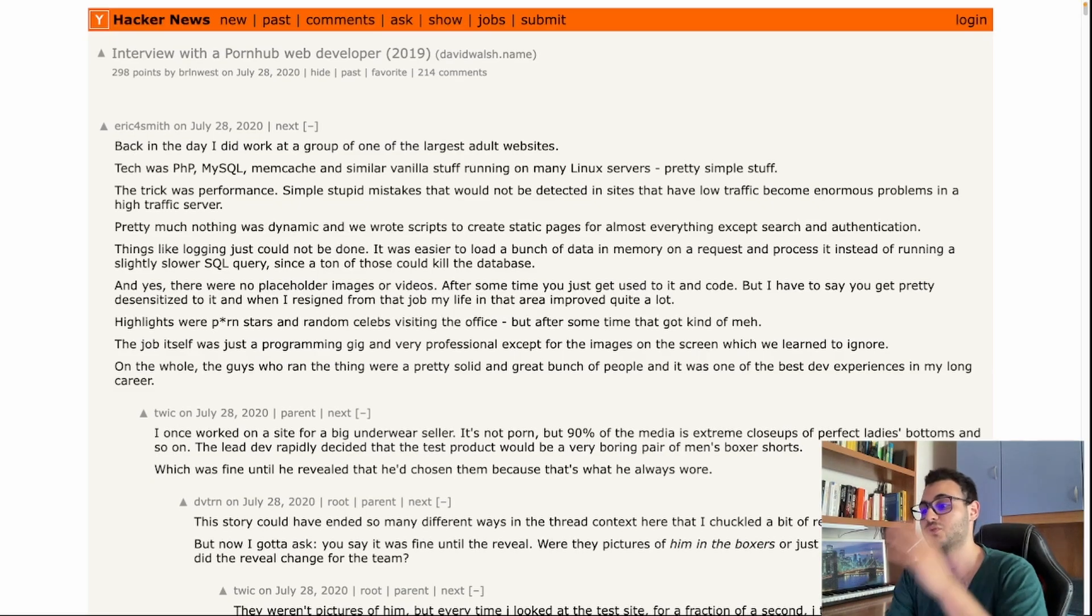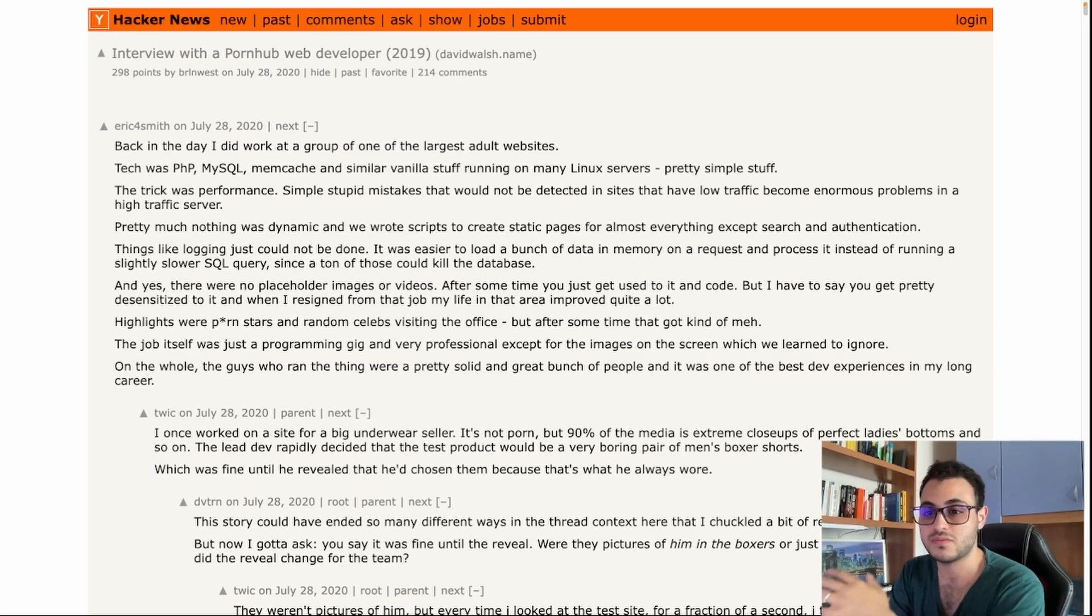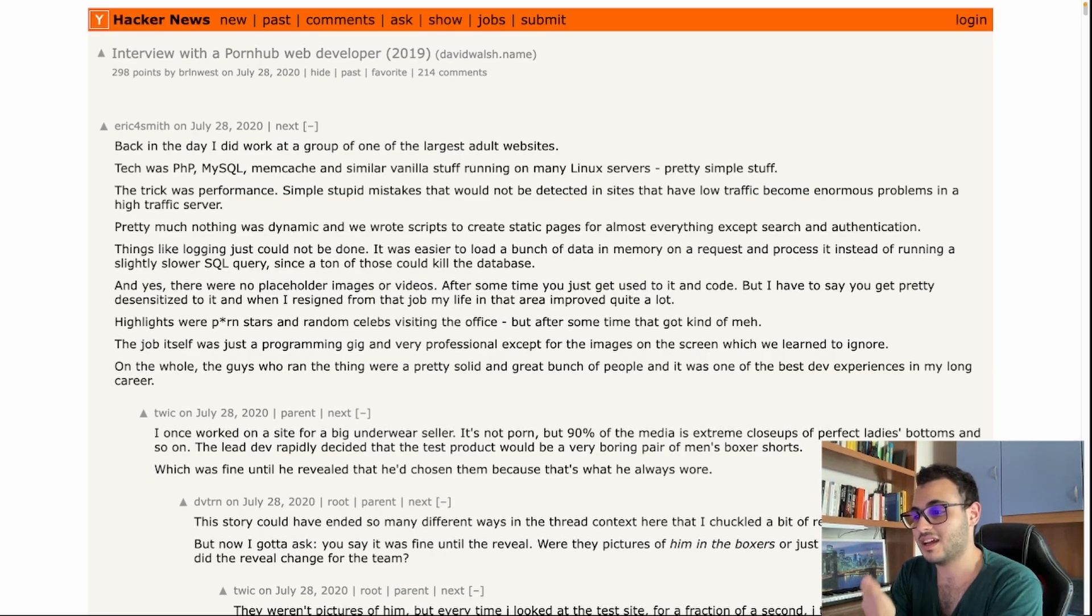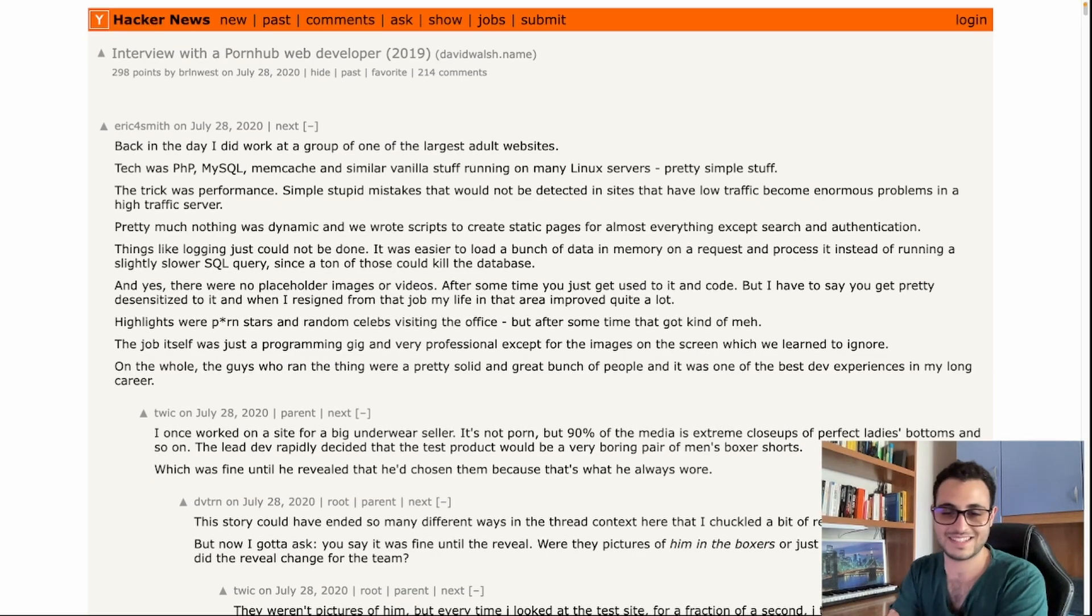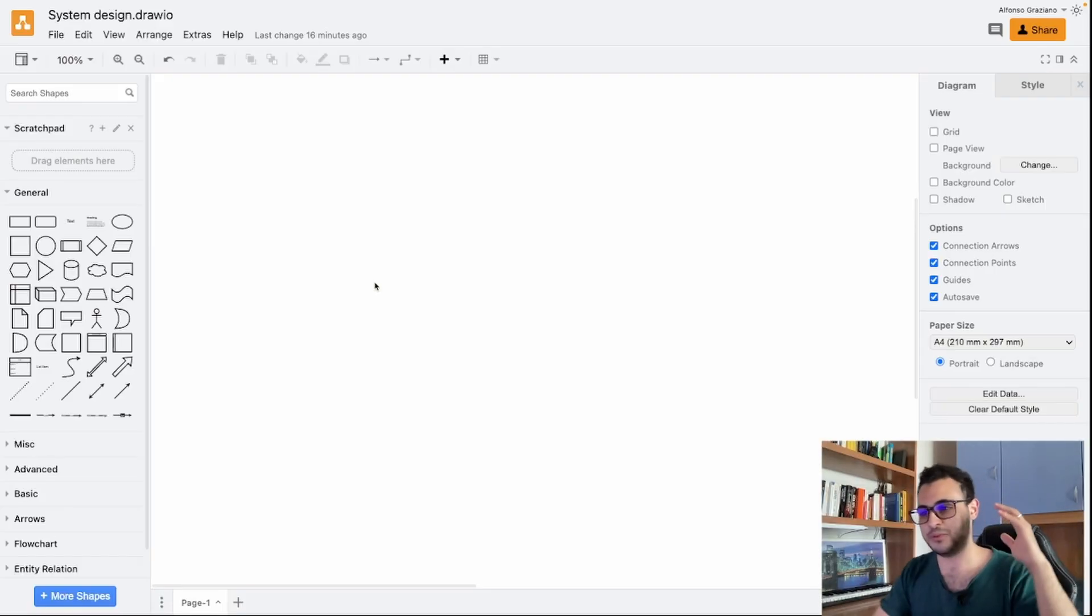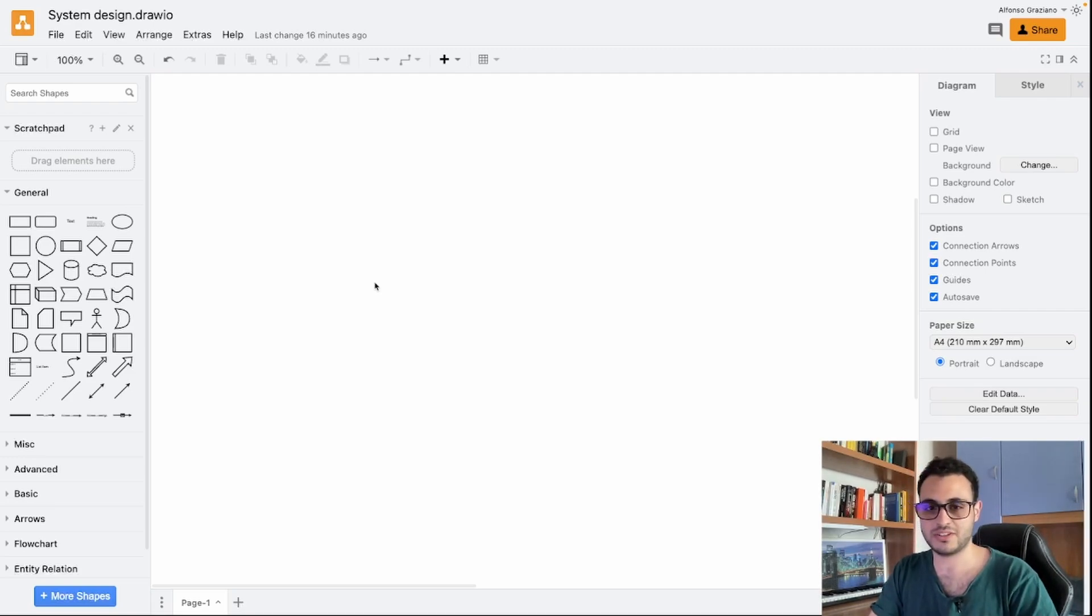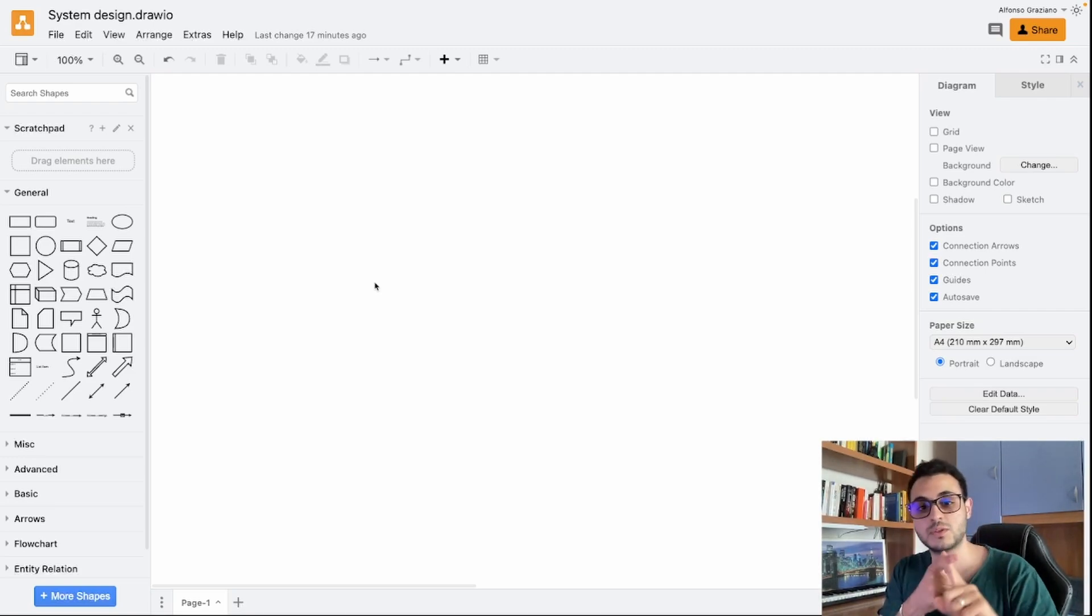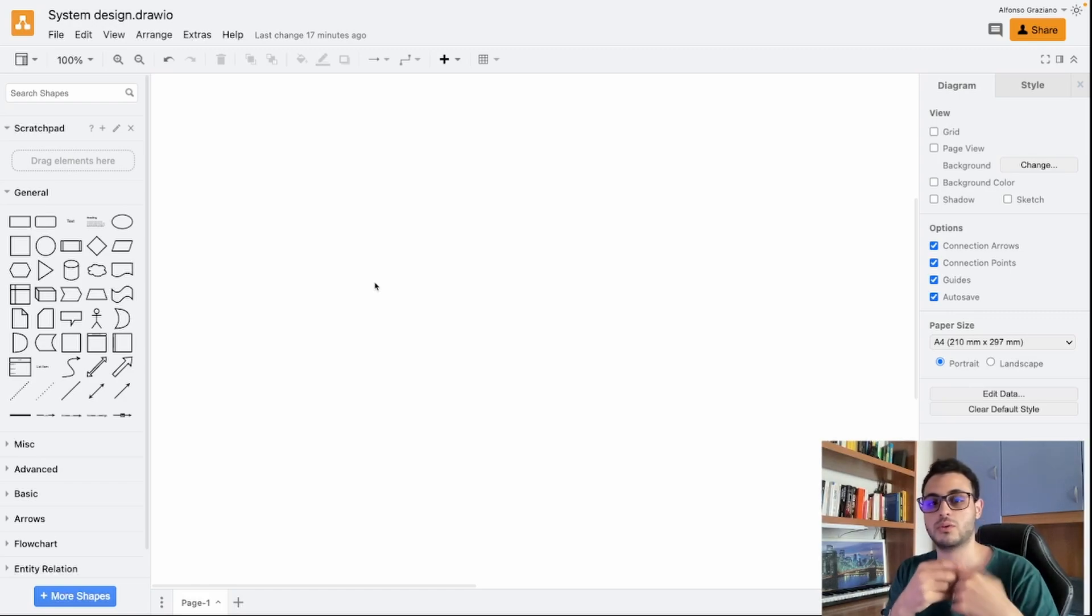In today's video we will do a basic system design of the most famous adult website. Follow me on the screen. I advise you to read this post on Hacker News which contains a lot of useful content on this topic. Alright, we just opened diagrams.net and we can start.